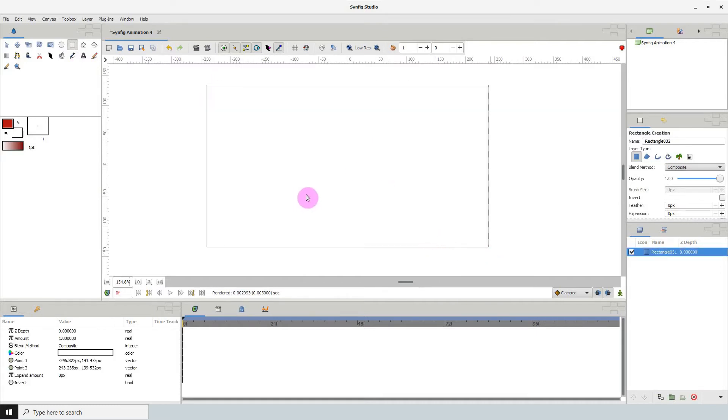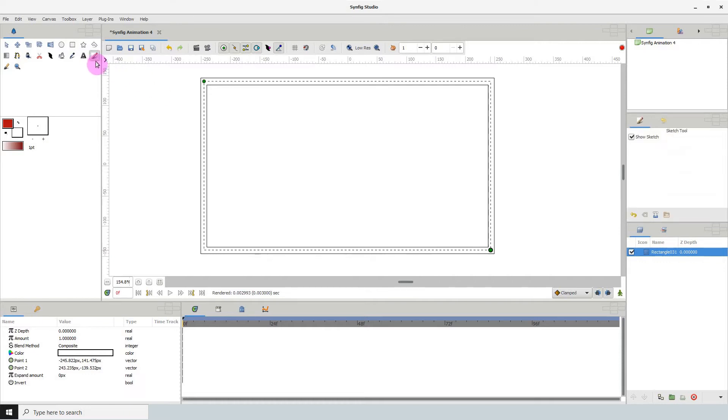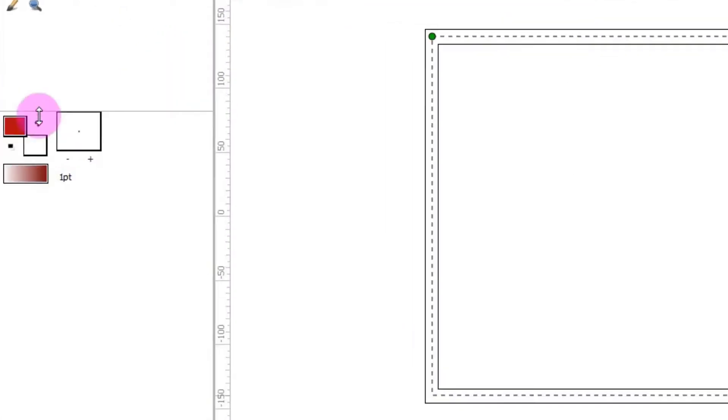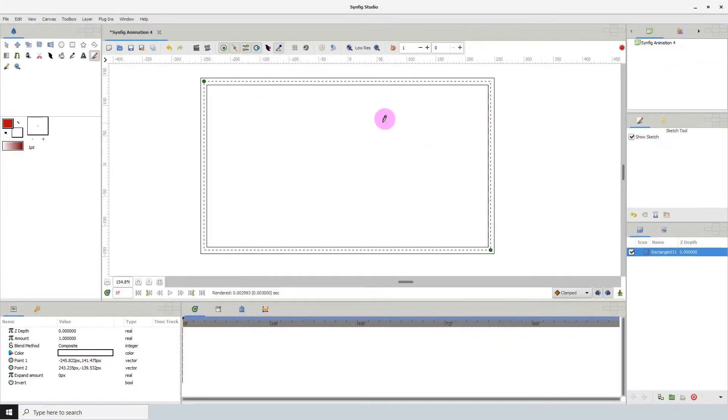Then I'm going to select the sketch tool and make sure it's in a different color than the background. Mine is in red as you can see here and I'm just going to draw some lines here on the canvas.